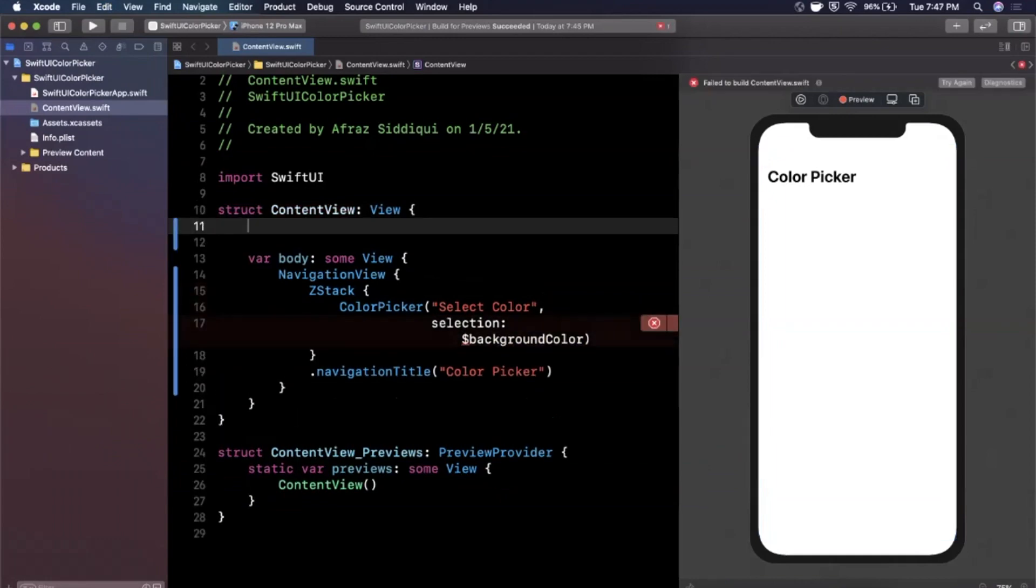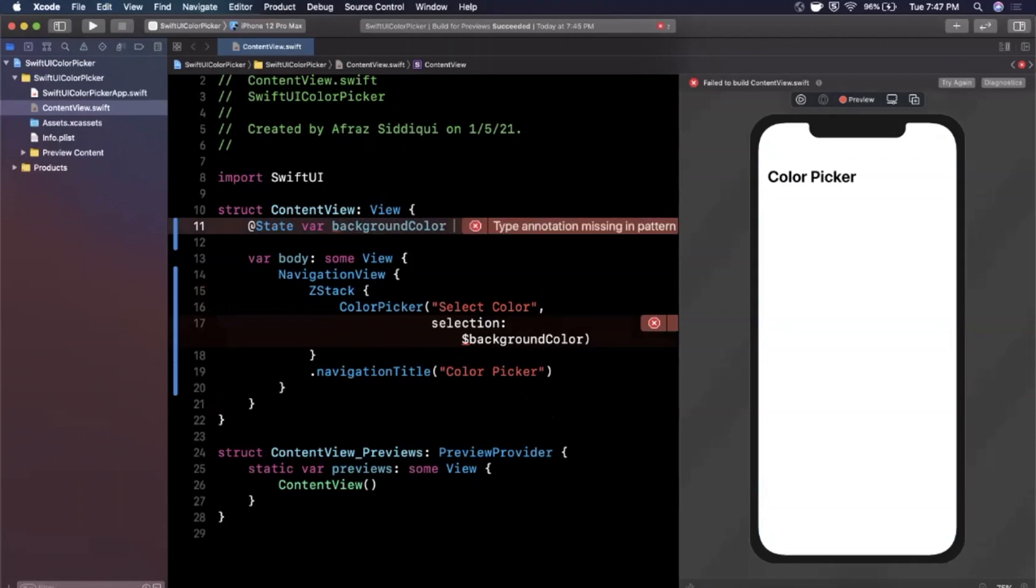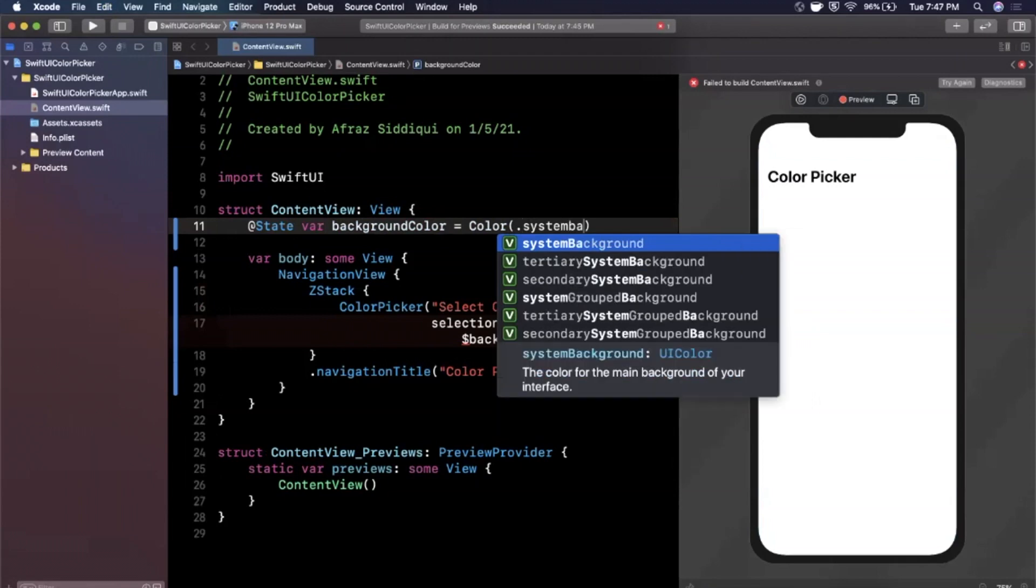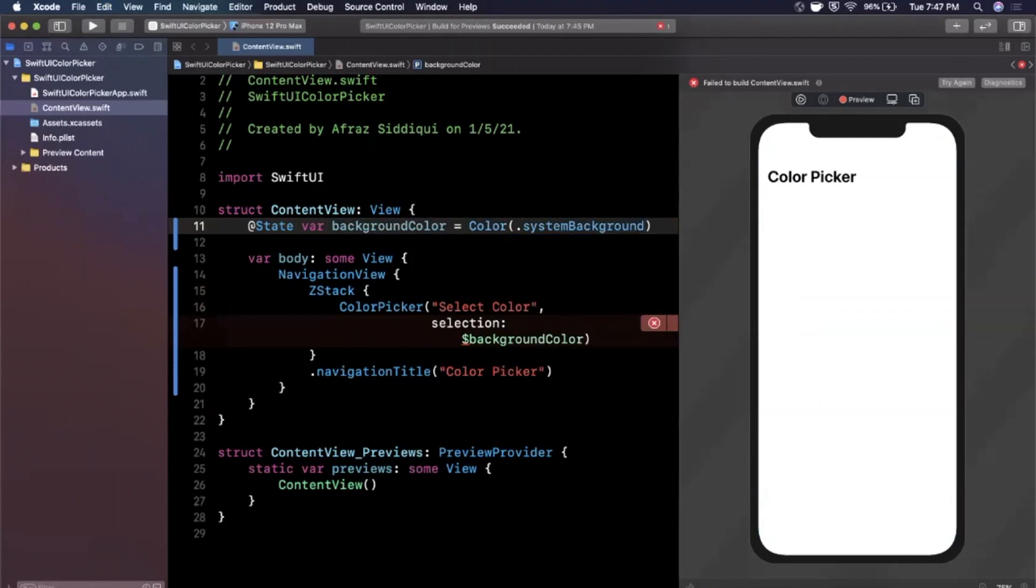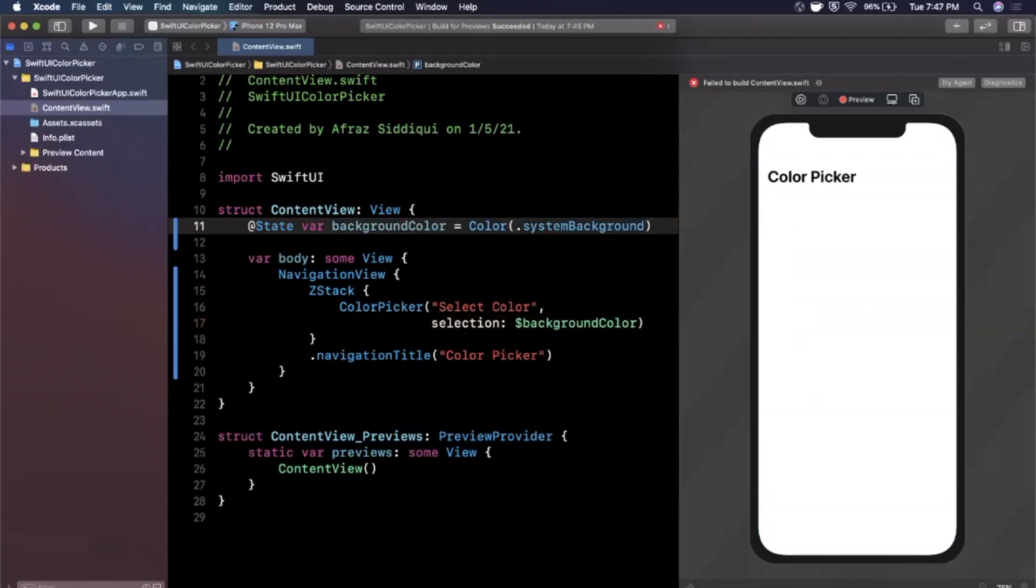And of course we can create that background color so right up here I'm going to say state var background color and by default we actually want to give it a default value so we're going to say it is system background color just like that, everything should syntax highlight and what we want to do, well before we do it let's hit try again over here because our canvas decided to be finicky.